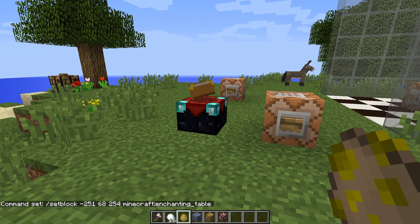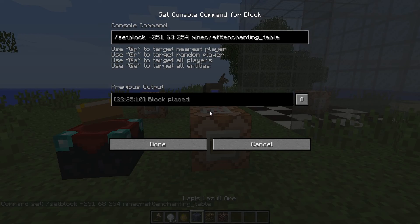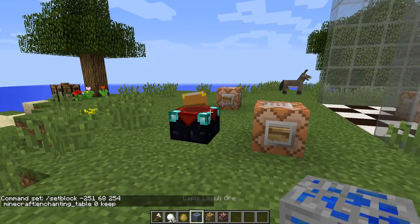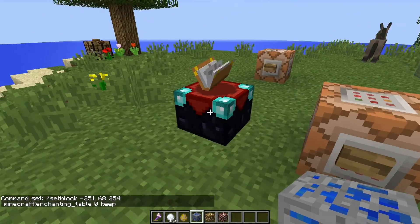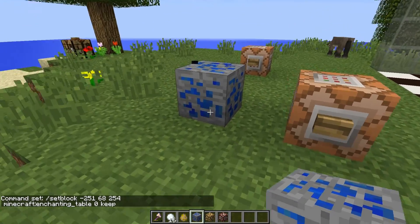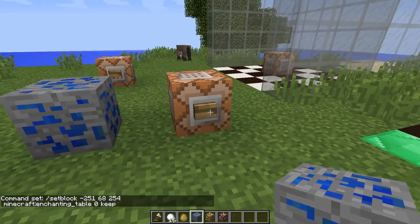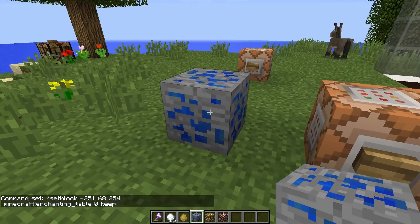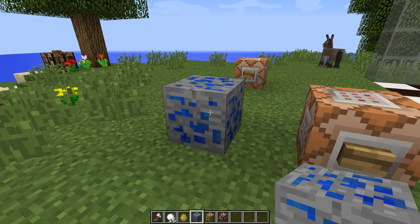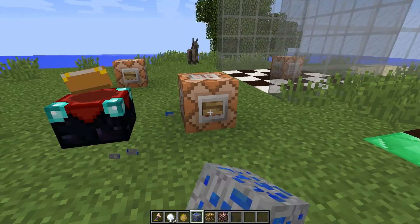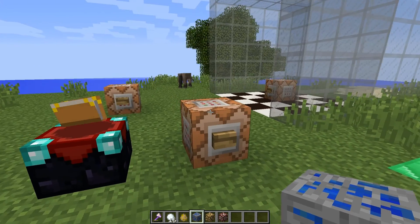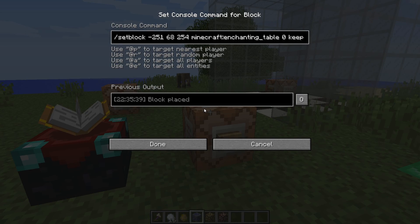But that's not all — there's that interesting old block handling argument. There are only three types. Keep basically means I'm going to keep a block if there's already a block in that position. When I press the button, nothing happens because there's already a block there. If it were an air block, we'd still get the enchanting table. So that's how the keep option works.